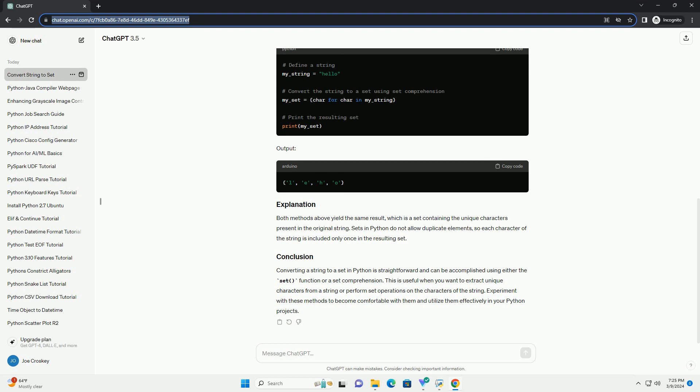Both methods above yield the same result, which is a set containing the unique characters present in the original string. Sets in Python do not allow duplicate elements, so each character of the string is included only once in the resulting set.